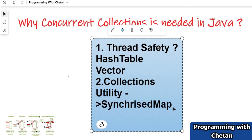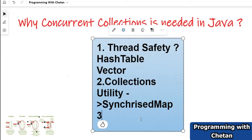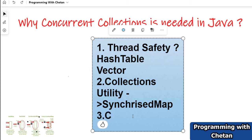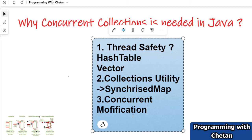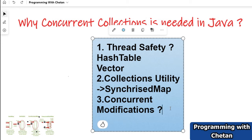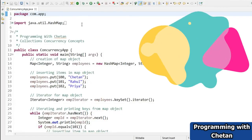Stay tuned, and I promise you will be able to understand all these concepts. Now let us discuss the third and most important point — why we need concurrent collections in Java. You must have heard about the concept of concurrent modification and ConcurrentModificationException. Let us understand how concurrent collections work correctly and do not throw any ConcurrentModificationException when we try to update the structure while iterating.